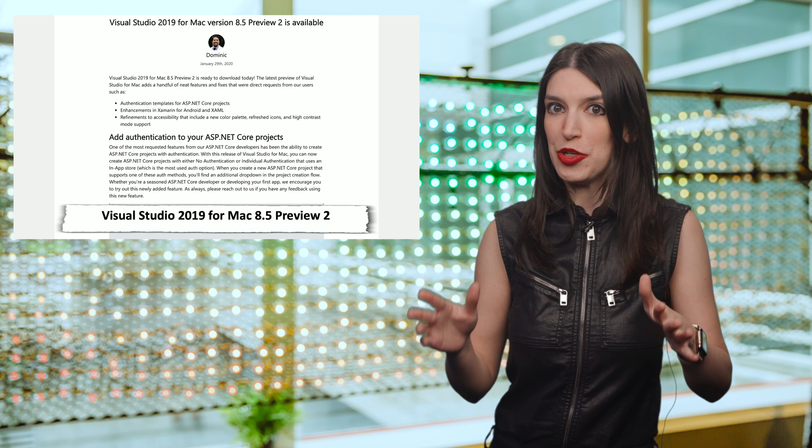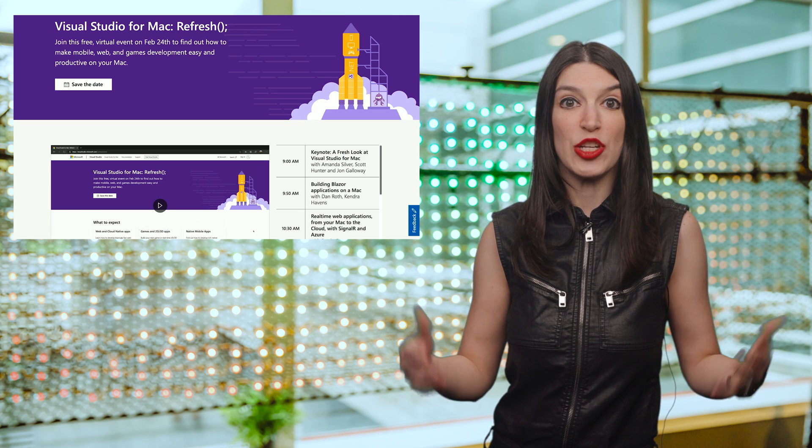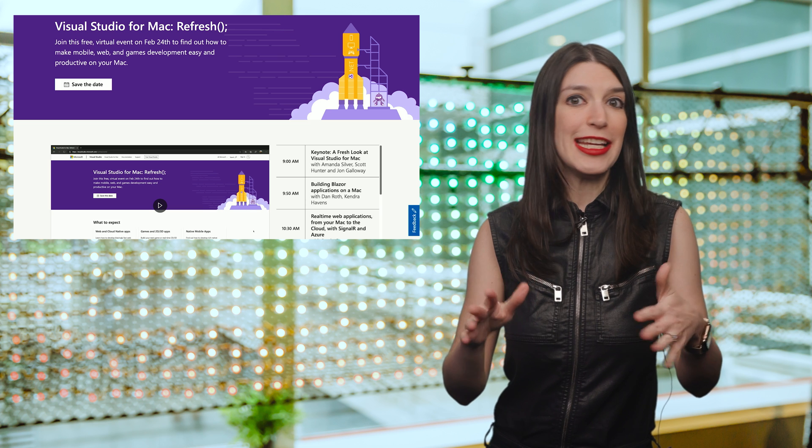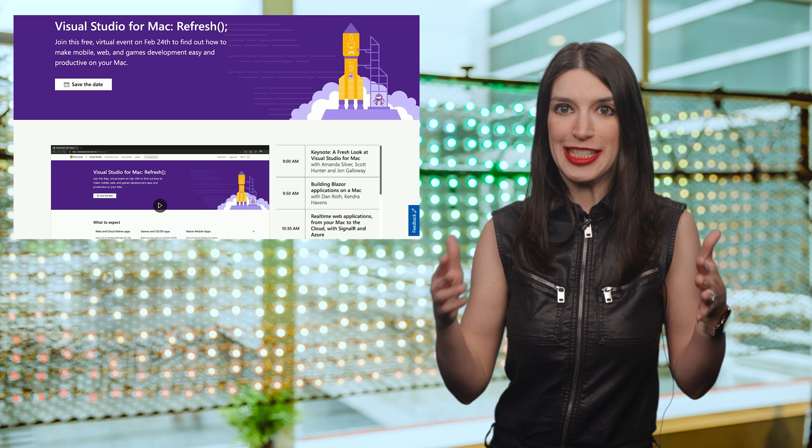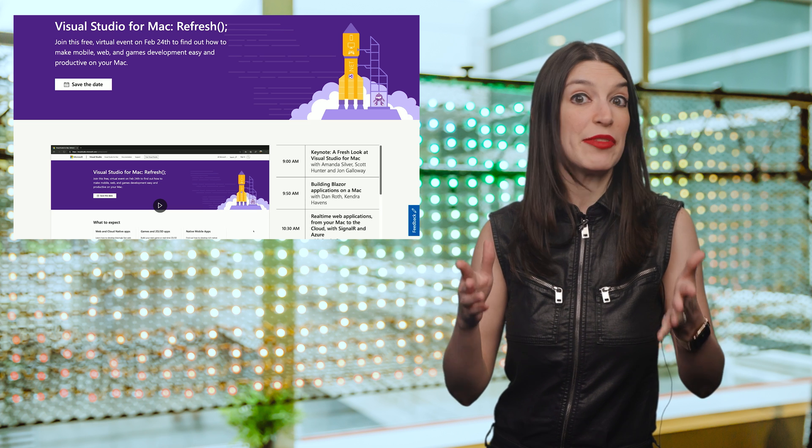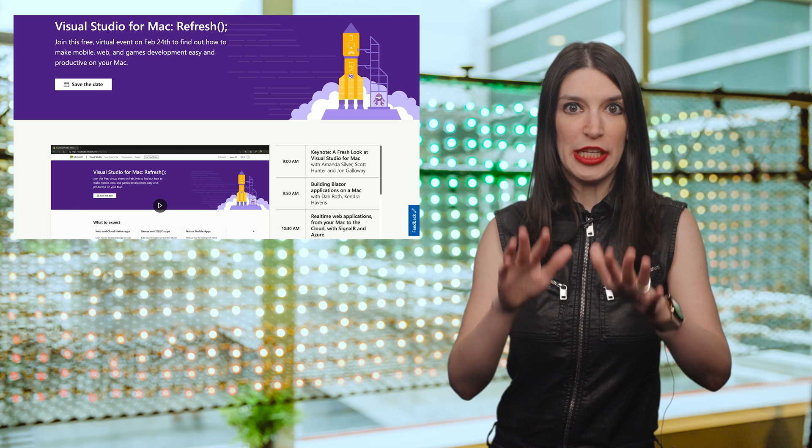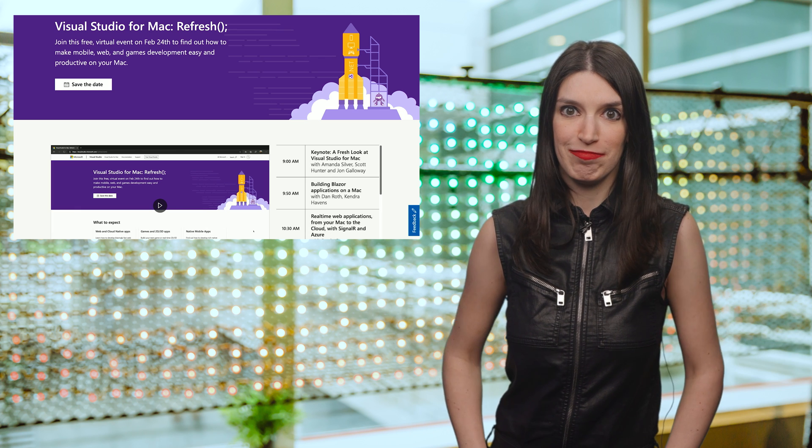Speaking of Visual Studio for Mac, we've got a great online event on February 24th called Visual Studio for Mac Refresh. It'll be full of talks around building mobile, web, and games on your Mac using Visual Studio. I've got a link in the show notes to the save the date page with the schedule. Please tune in, I'll be watching.